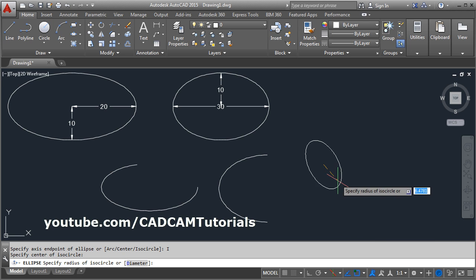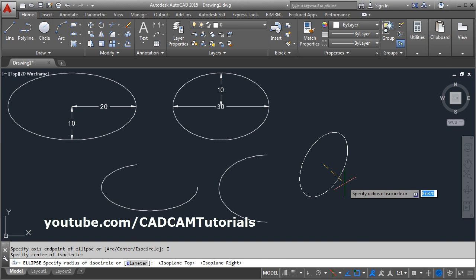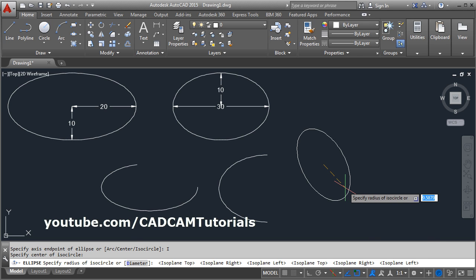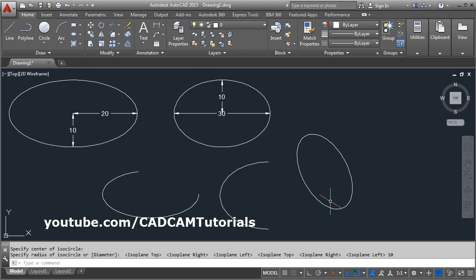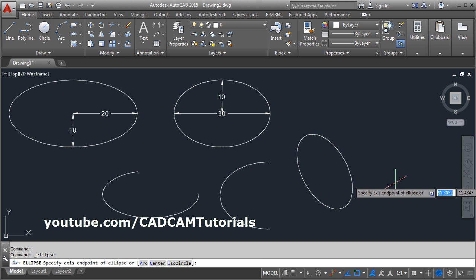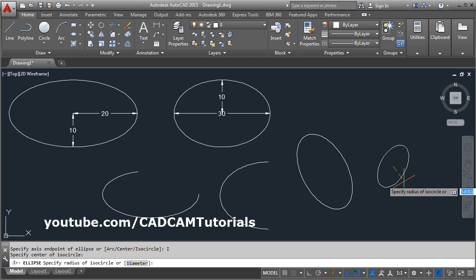To change the direction of the isometric circle, press the F5 key on the keyboard. You can also change the direction by clicking on the isoplane options. Suppose you want the isometric circle in the right direction — click on it, run ellipse axis end, select the Isocircle option, give the center point, and specify the radius. The ISO circle will be created in that direction.